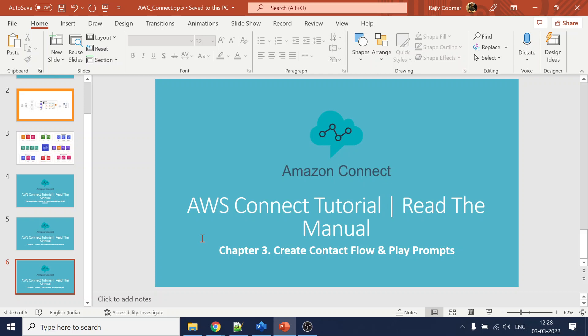Hi guys, in today's video we are going to talk about contact flows. Since we have created the account in the previous videos, we will now move towards the hands-on session — how to create a contact flow, how to play a prompt, how to use Lex, and all those things.